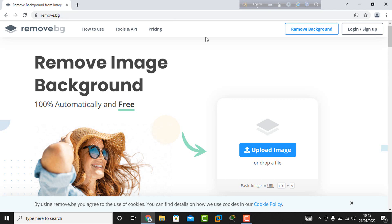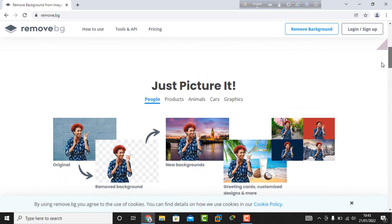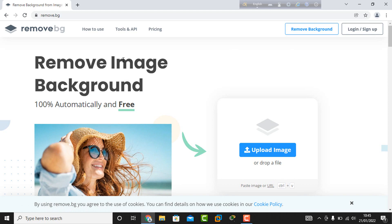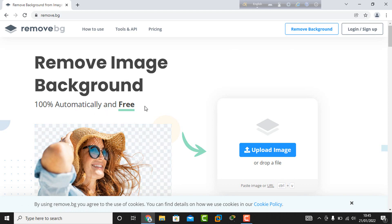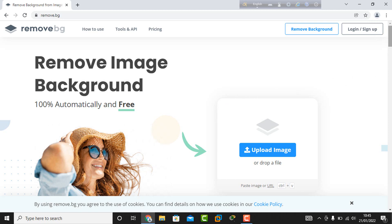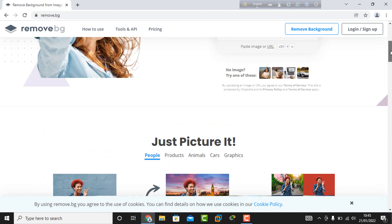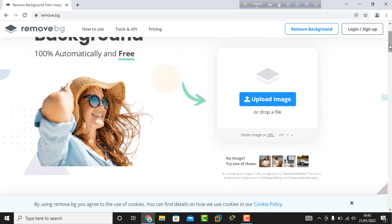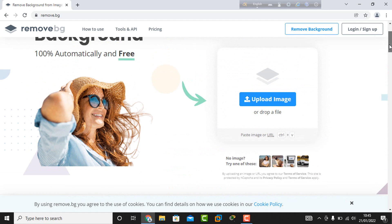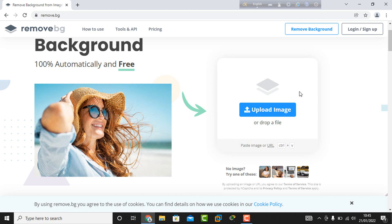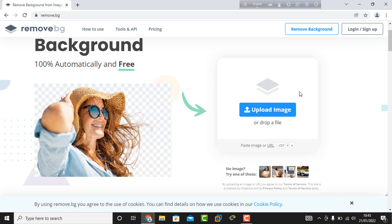Here we can see the website interface. It says 'Remove Image Background 100% automatically and free' without any charge or cost. There's an upload image option where you upload the image whose background you want to change.